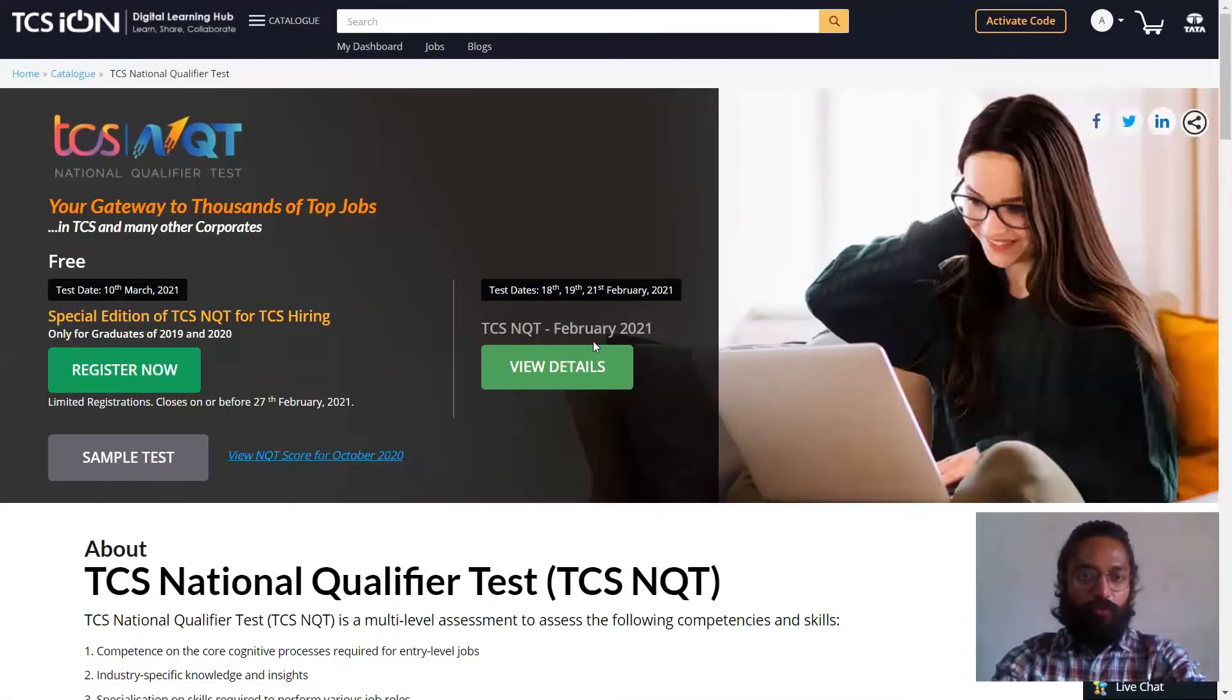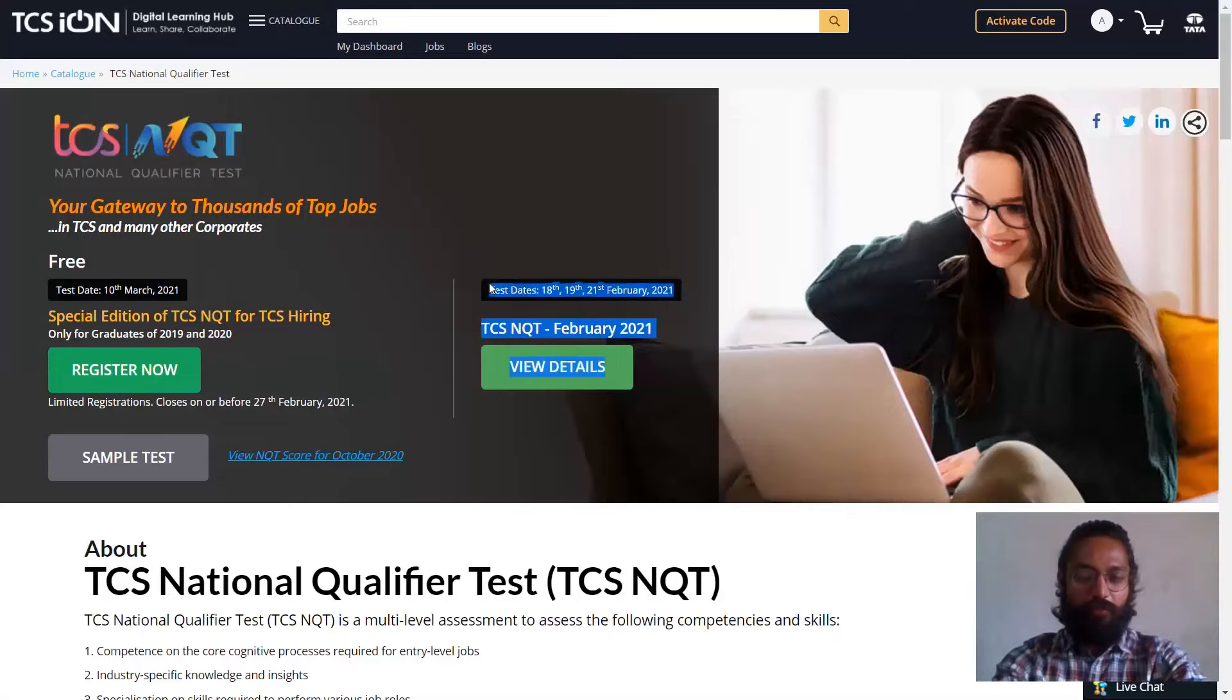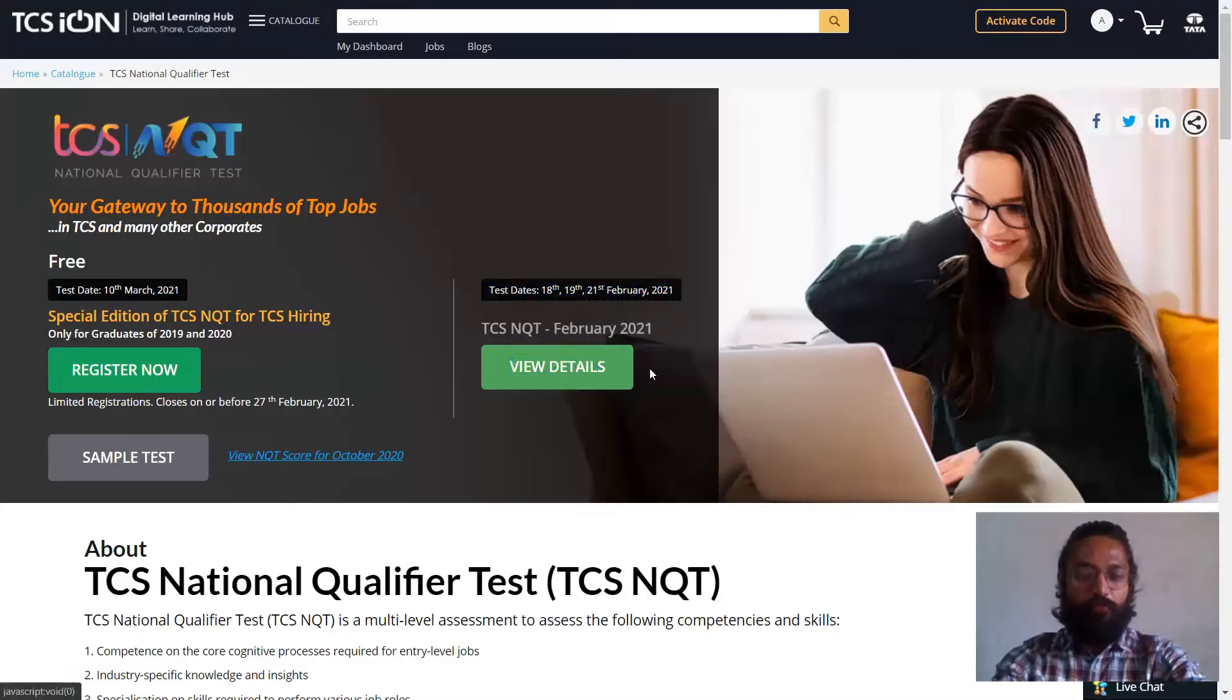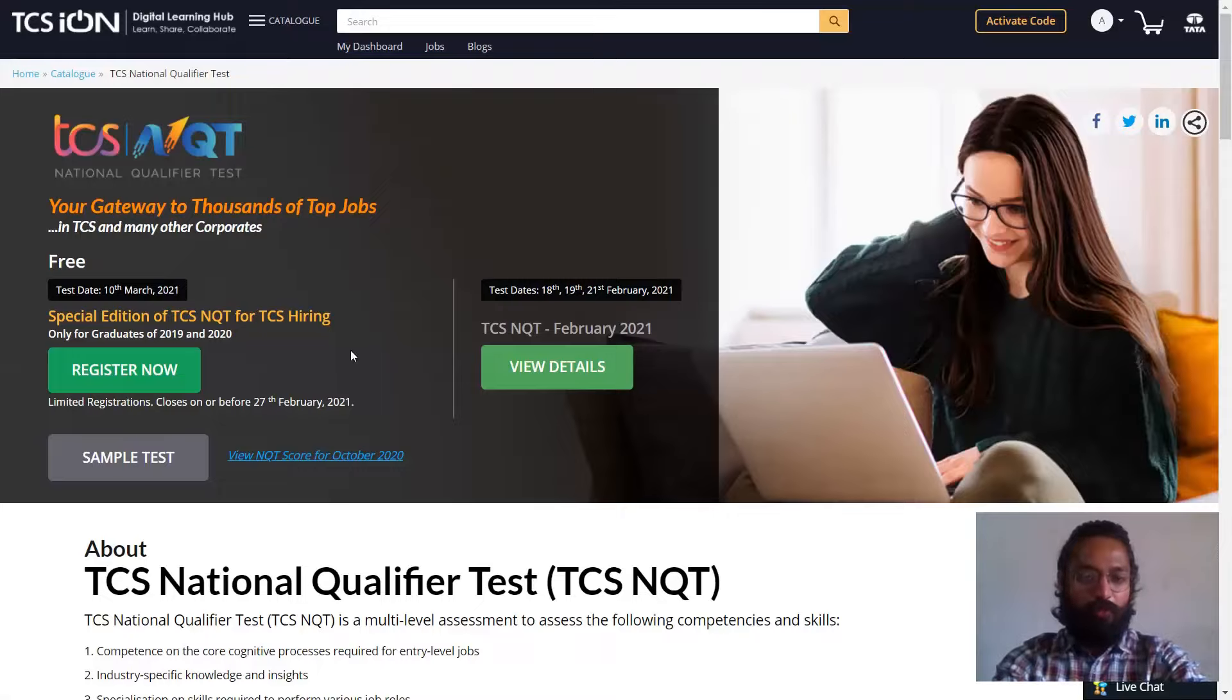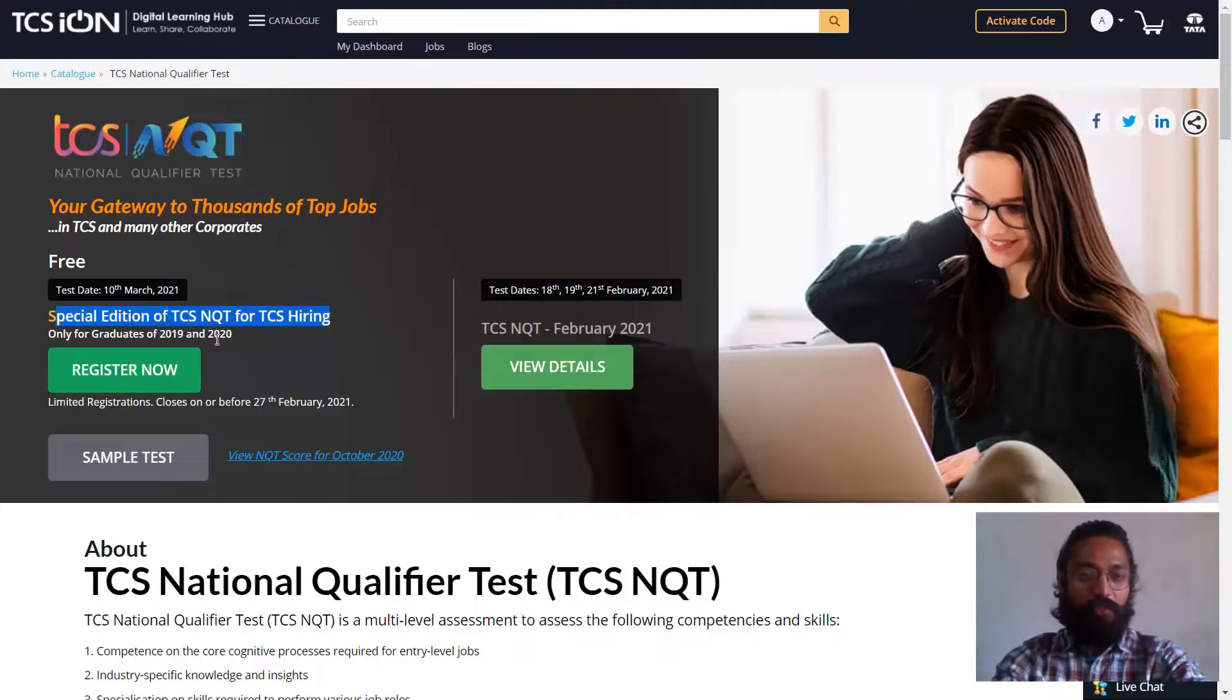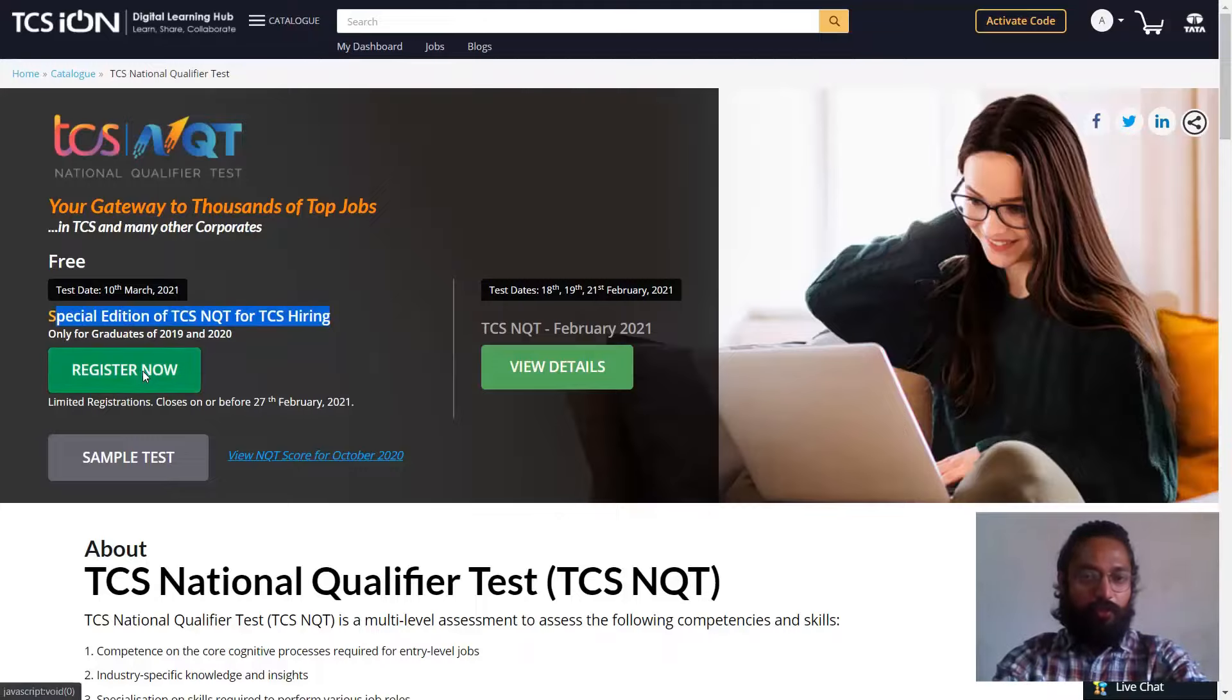So now what you'll have to do is, this particular session, it's already expired. The test registration for February NQT is expired, so that is why it's showing view details. But now the main format is this particular thing, the special edition for TCS NQT hiring. So click on register now.